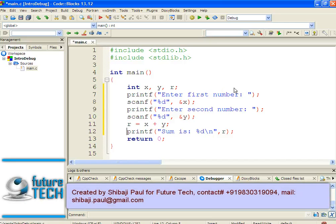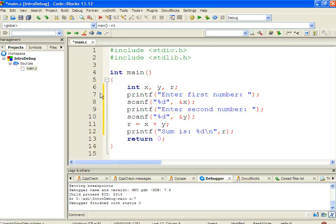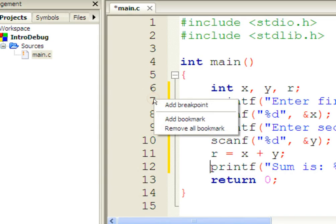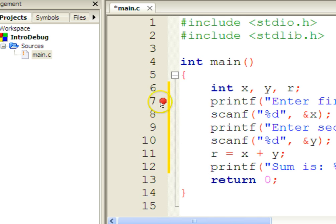To use the debug feature, first add a breakpoint at the desired instruction from where you want to start debugging. When the debug process starts at a breakpoint, the program execution halts at that instruction, and from that point we can execute step by step and watch variable contents to find logical mistakes. I am adding a breakpoint at line number 7 — go to the left margin of the editor, right-click, and choose Add Breakpoint. You can see the red mark indicating the breakpoint has been added.